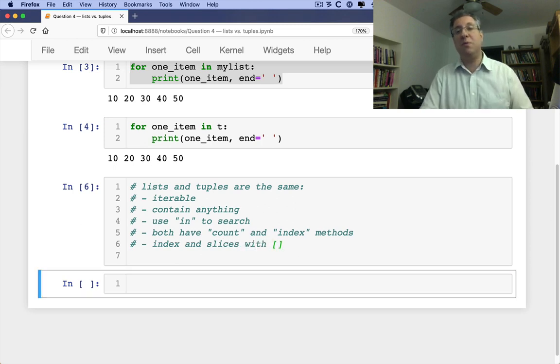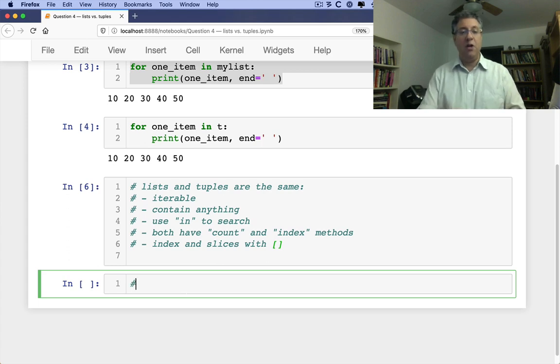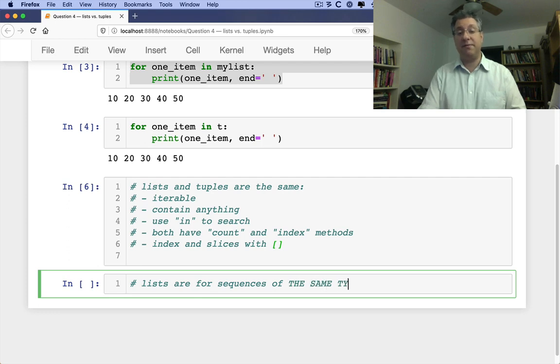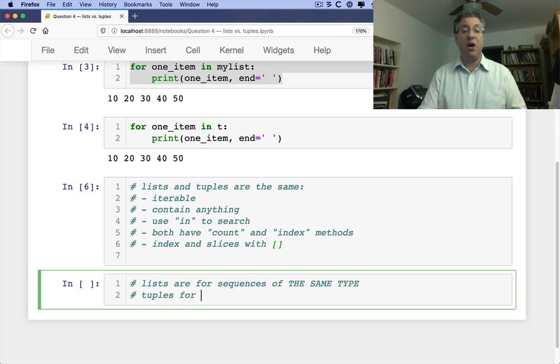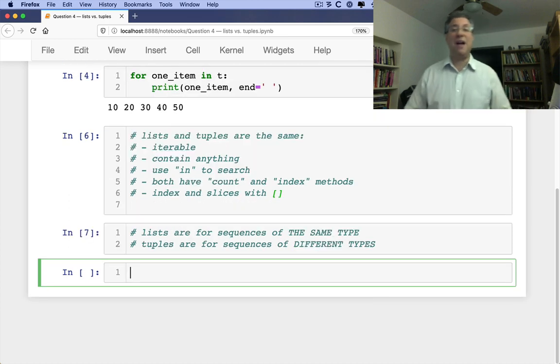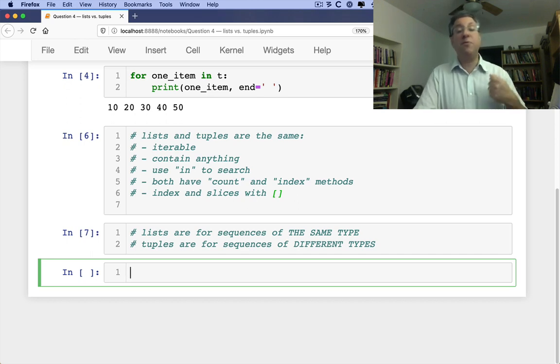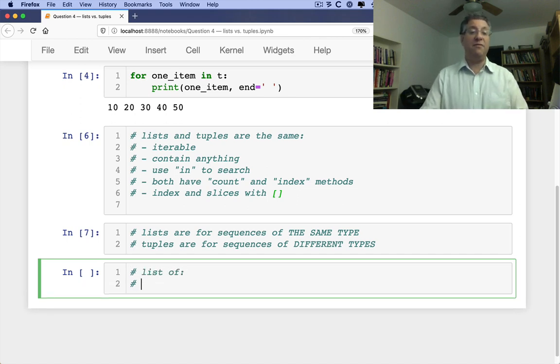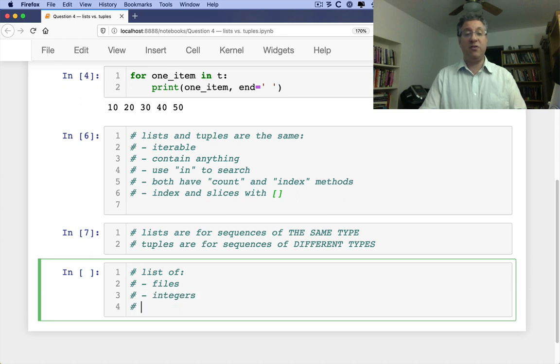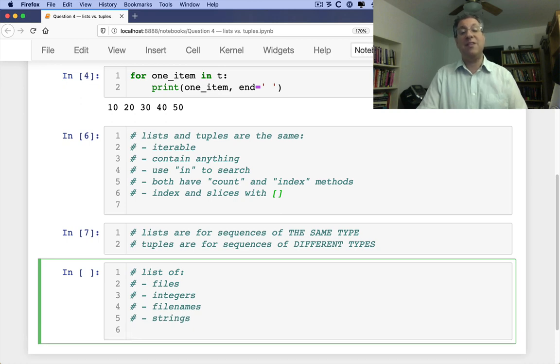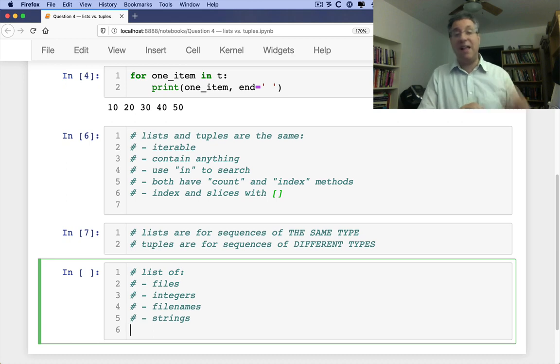So aside from the mutable versus immutable thing, where are they different? And this is not a technical definition. This is a sort of cultural definition. So lists are for sequences of the same type. And tuples are for sequences of different types. Now, as I like to say, the Python police are not going to arrest you if you use them in the wrong way. But it's pretty common to see them used in this way.